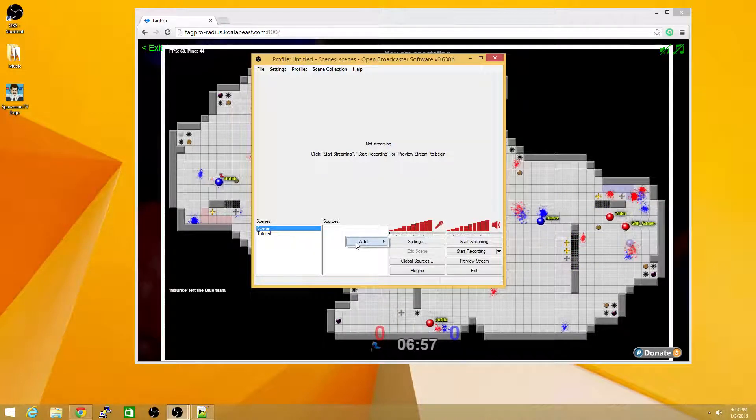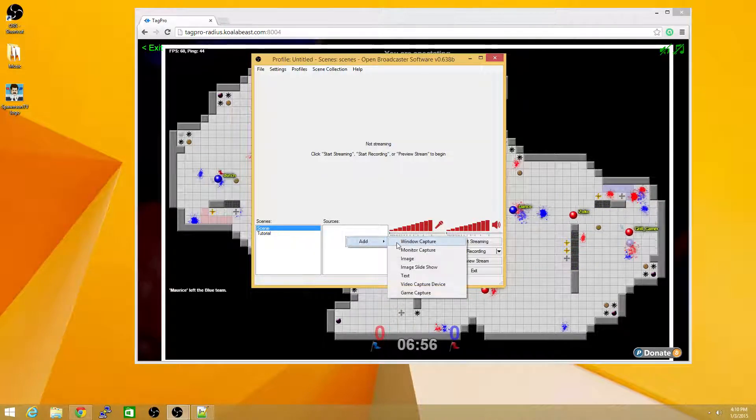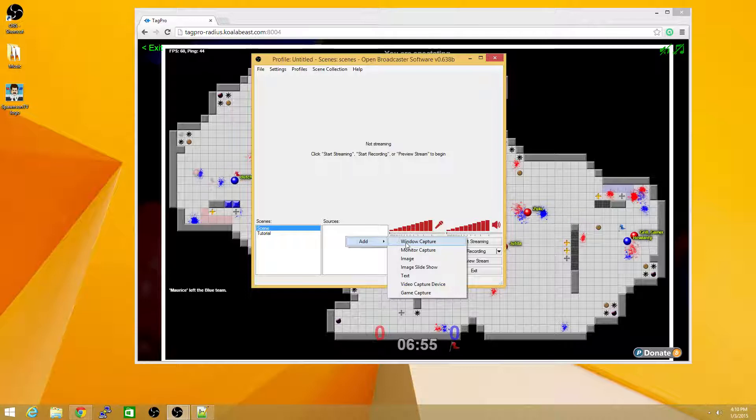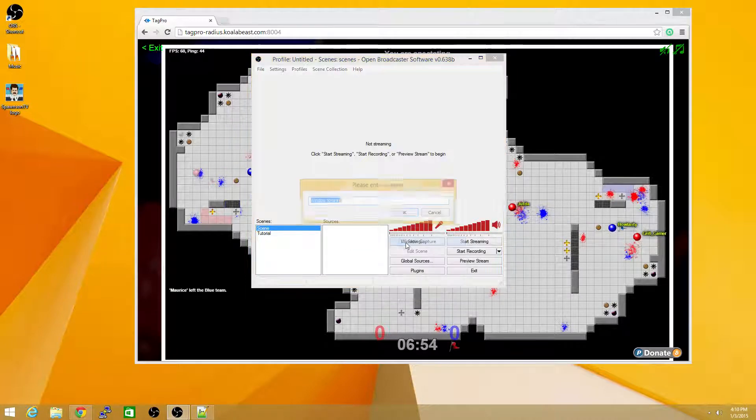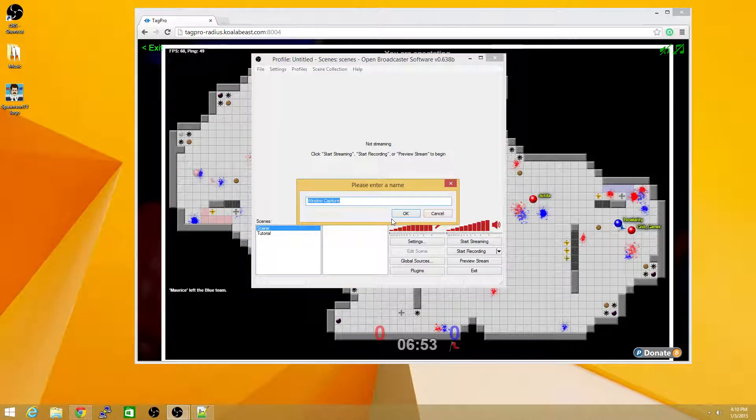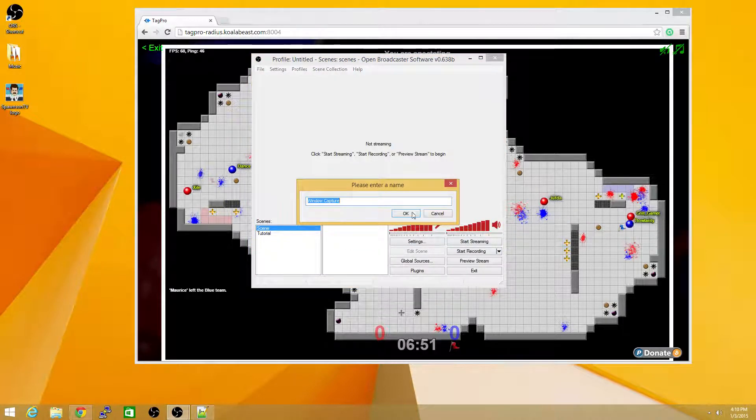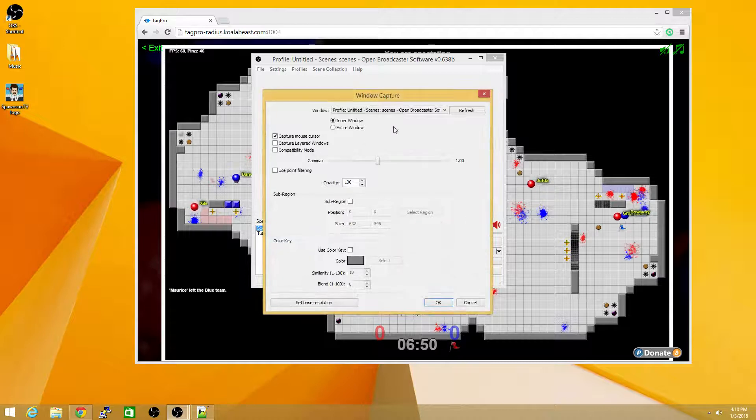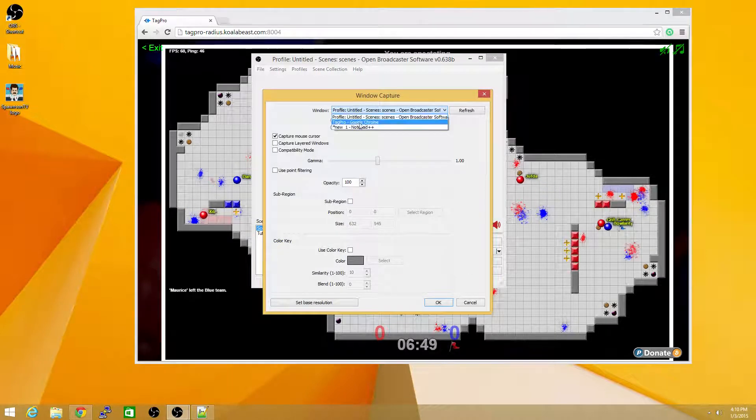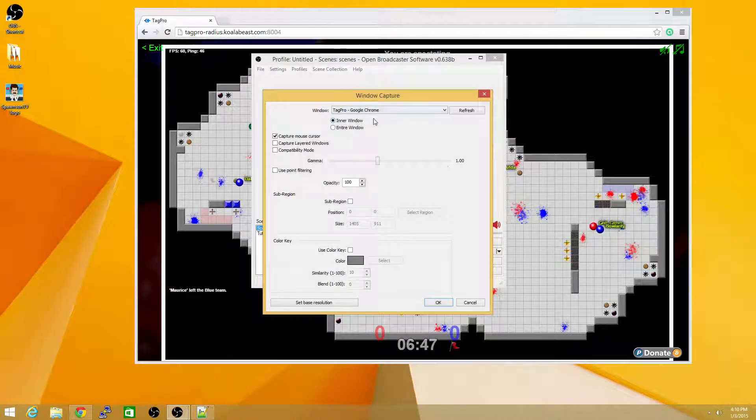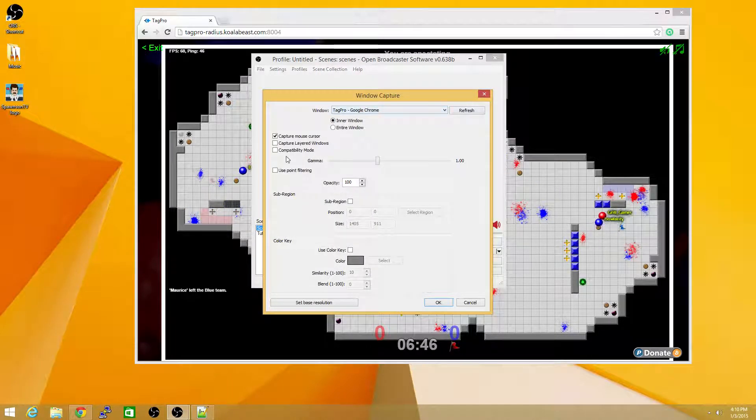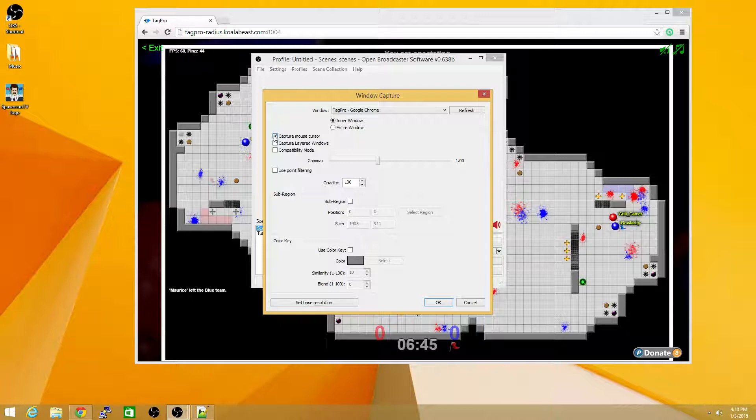You can right-click on Sources, click Add, and I'd recommend using a window capture, which will capture one specific window. You can give it a name, Window Capture is fine, click OK, and here you can select TagPro from the drop-down, and I would unselect Capture Mouse Cursor.